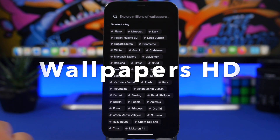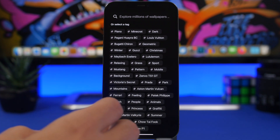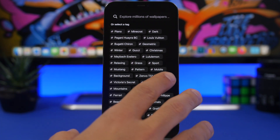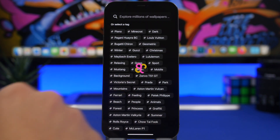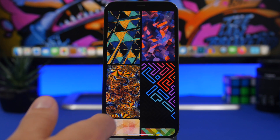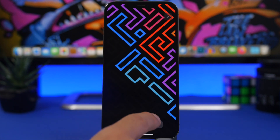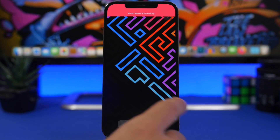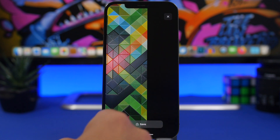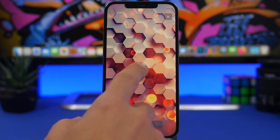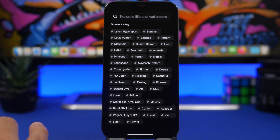Wallpapers HD is the next app. It is an amazing wallpaper app that offers a ton of different wallpapers. Once you open the app, you will have tags which allow you to quickly search for wallpapers. Tap on a tag and you can see a bunch of really beautiful wallpapers — tap Save and you're good to go. That's how simple it is to find and download wallpapers.